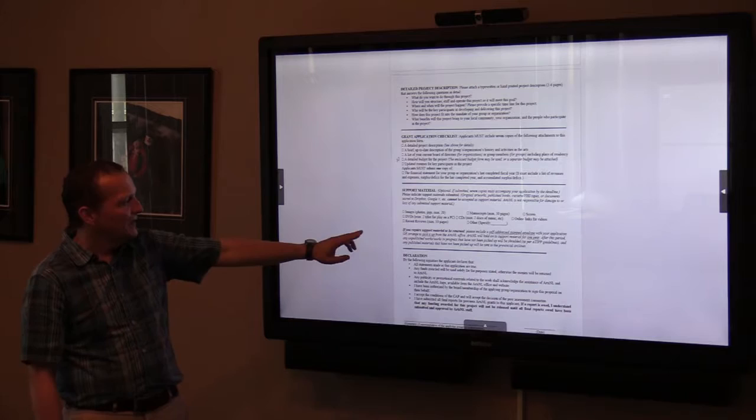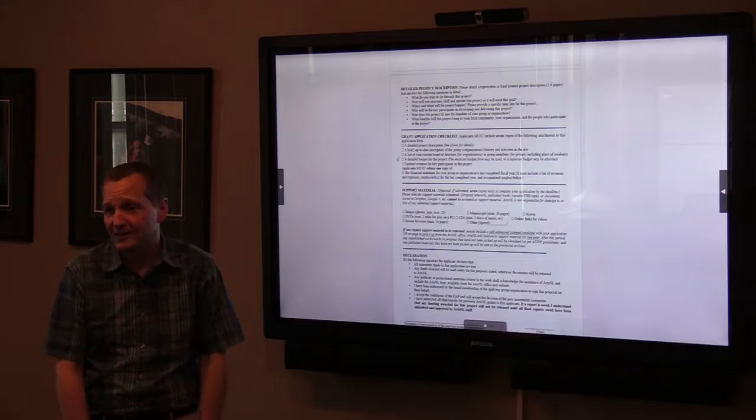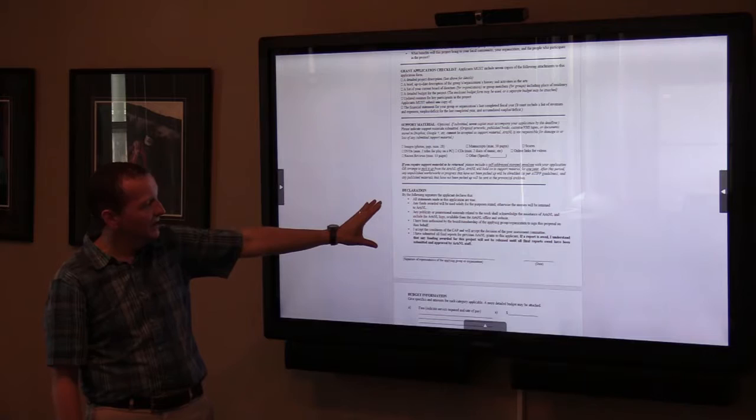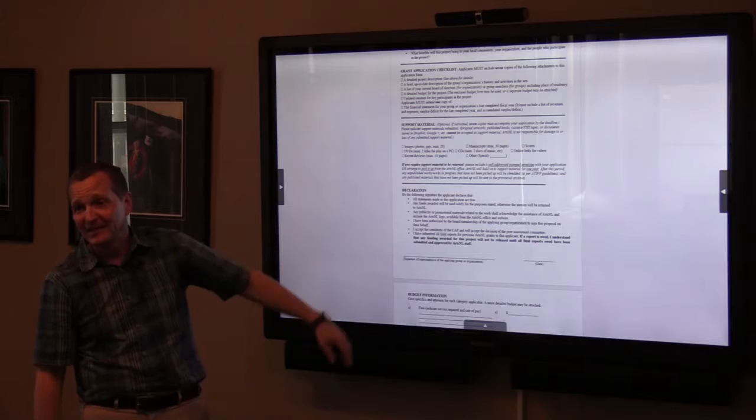If you require your support material to be sent back, you need to send a self-addressed envelope. The declaration section is simply confirmation that what you've written is true, that you understand it, and that you understand this is a competitive process and you may not receive a grant.